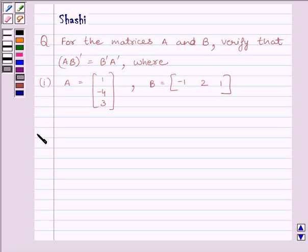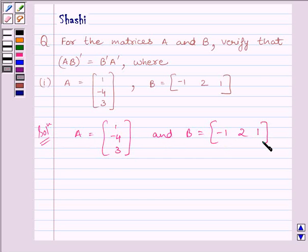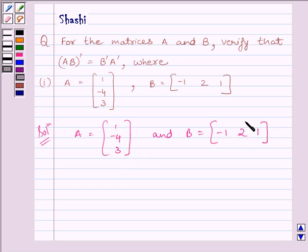Let us start with the solution now. We know A is equal to matrix [1, -4, 3] and B is equal to matrix [-1, 2, 1]. We can see A is the matrix of order 3 by 1, as it is having 3 rows and 1 column, and B is the matrix of order 1 by 3, as it is having 1 row and 3 columns. Since the number of columns of A is equal to the number of rows of B, AB is defined.